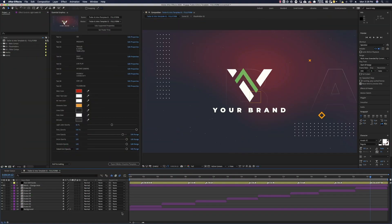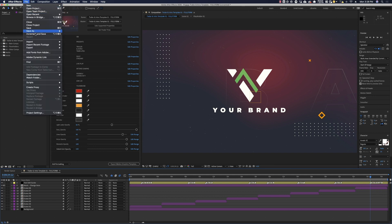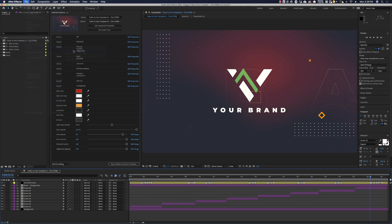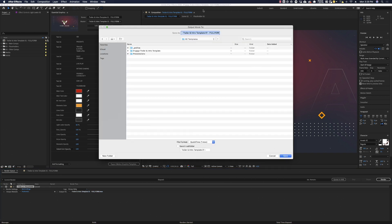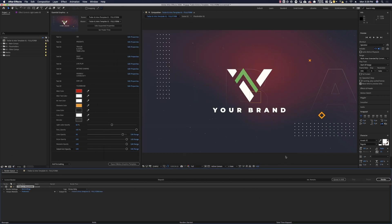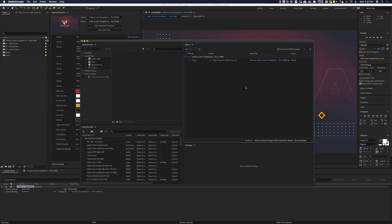Now, once you're happy with your edit and you're ready to export this out, you can go ahead and say file export add to render queue. And now here you get to set some settings. You can set it to ProRes 422 or H264. You can also tell it where to go. You can tell it exactly where you want it to export to. So hit save in the directory that you'd like. And then you can either hit render from here or queue in Adobe Media Encoder.